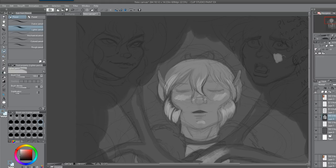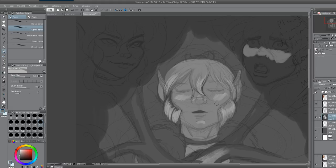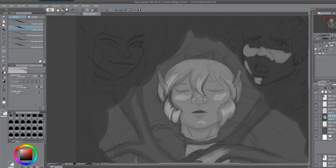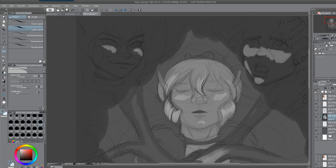But yeah, what spurred me initially to do this video was the fact that the last, the final issue of ElfQuest came out. And if you haven't read it, I definitely suggest reading it. This is Cutter, the main character, the protagonist.